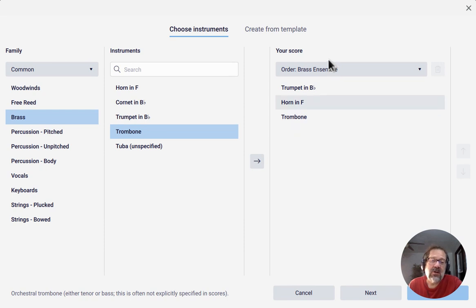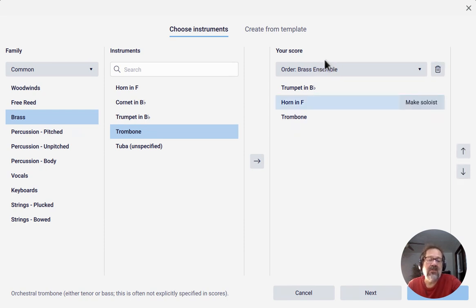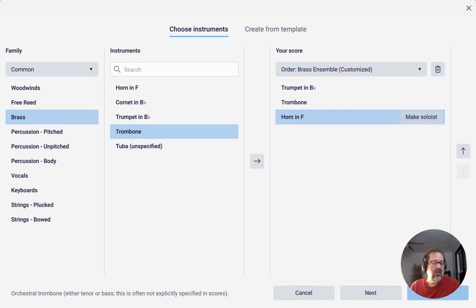You can still arrange them differently. For instance, if you want to put the horn at the bottom, you can select the horn and press the down arrow to move it.